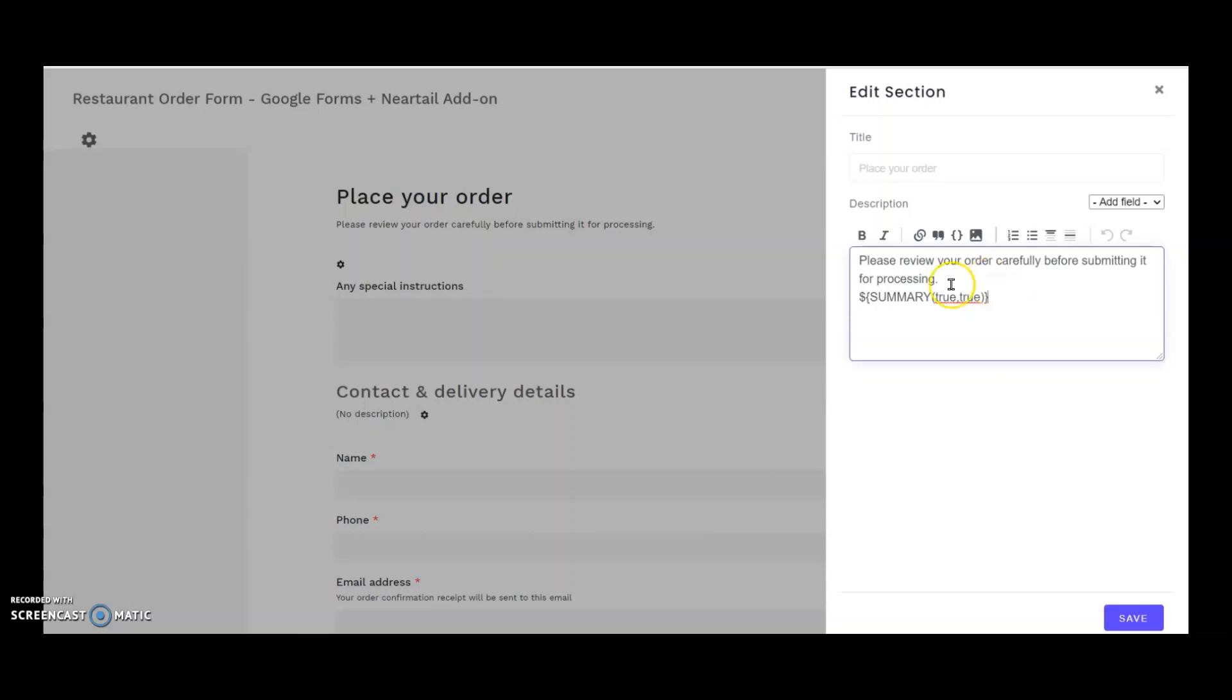Just to make things clear, this dollar symbol here has nothing to do with your currency symbol, but it's rather a part of the formula syntax that you need to use irrespective of which currency you deal with. Whether it's American dollars or Euro, you leave this dollar symbol with curly braces as it is.